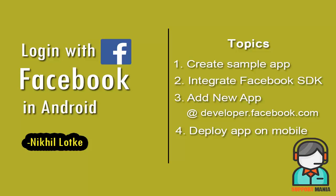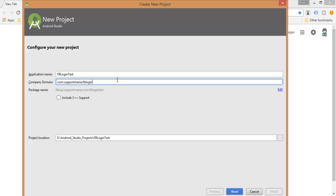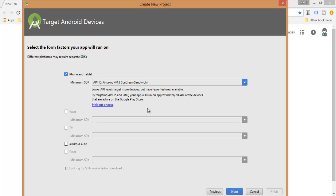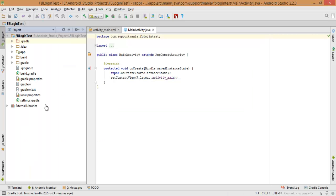Let's get started with creating a new project in Android Studio. Here you need to select the minimum SDK for your application. I am going to create an empty activity and click Next. As you can see, I have created a basic application.